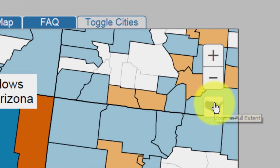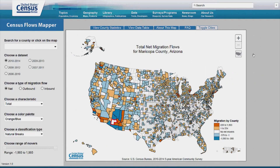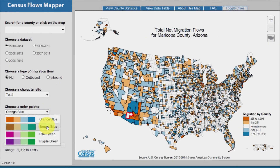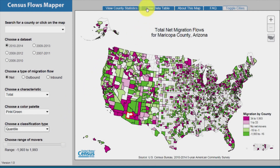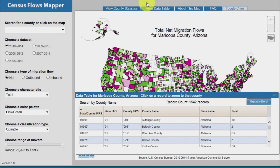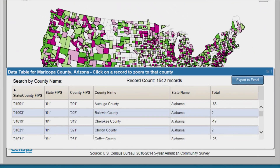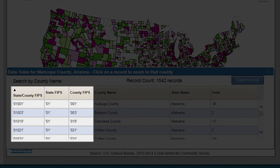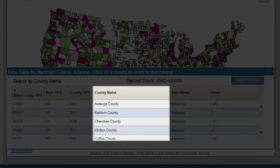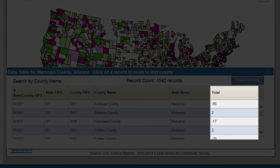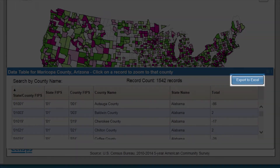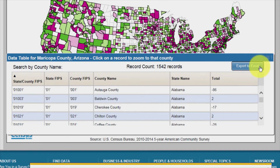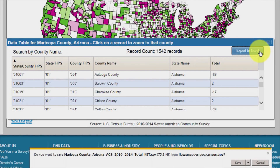By clicking on the Shaded US Map button, the map returns to the original extent of the map frame but does not reset the map data. With Maricopa County still selected, let's adjust the color palette and classification type. Click the View Data Table tab. A pop-up window containing the data table for Maricopa County, Arizona opens. This table contains state and county FIPS codes, county names, state names, and the number of net movers for the selected county. The pop-up window also contains an Export to Excel button, which allows users to download the current data into an Excel spreadsheet.